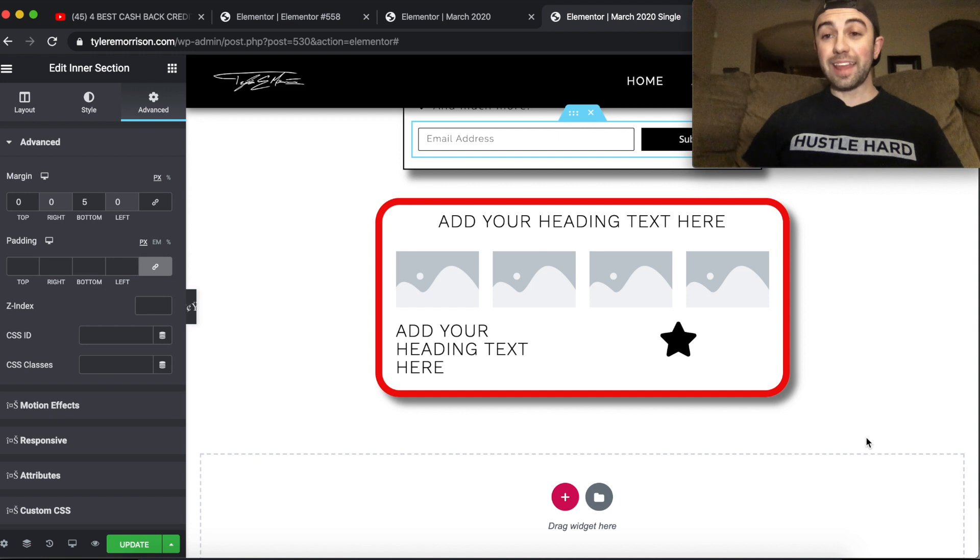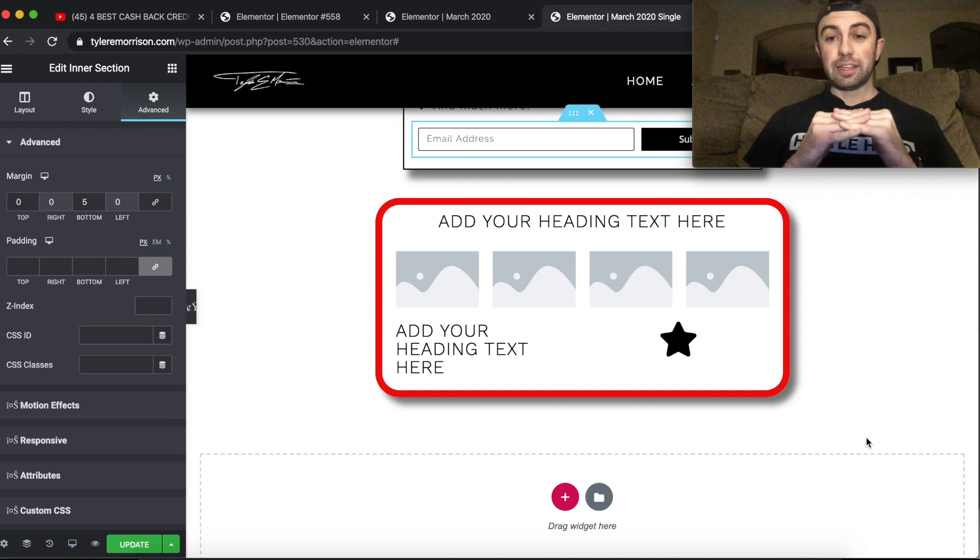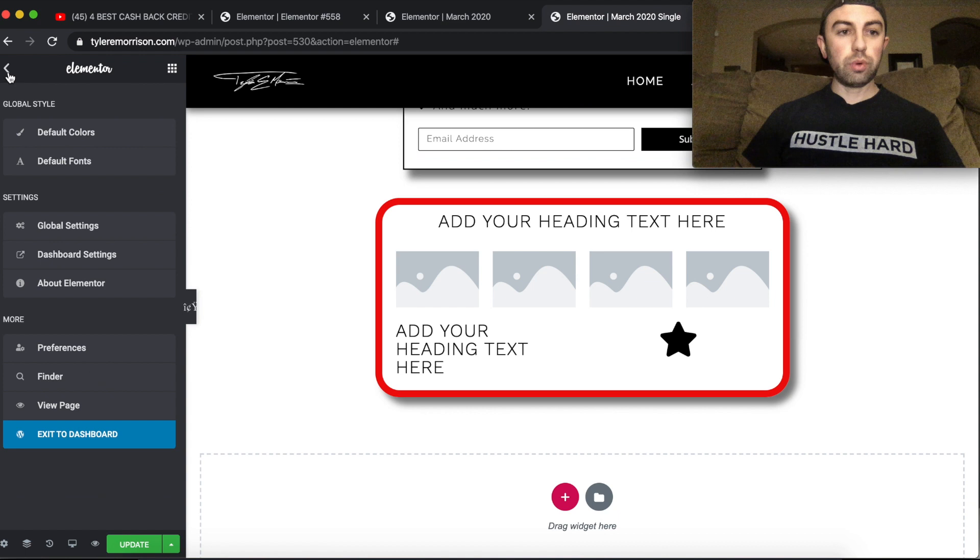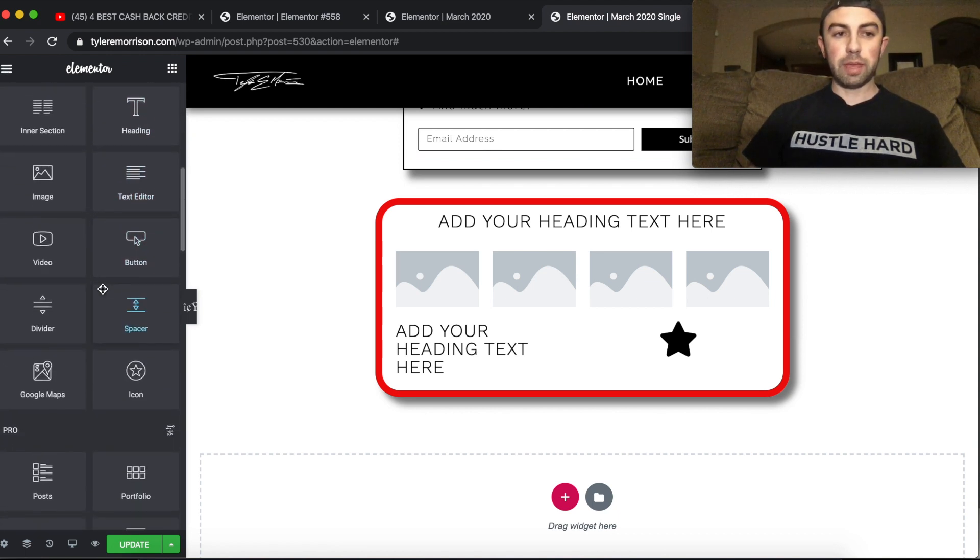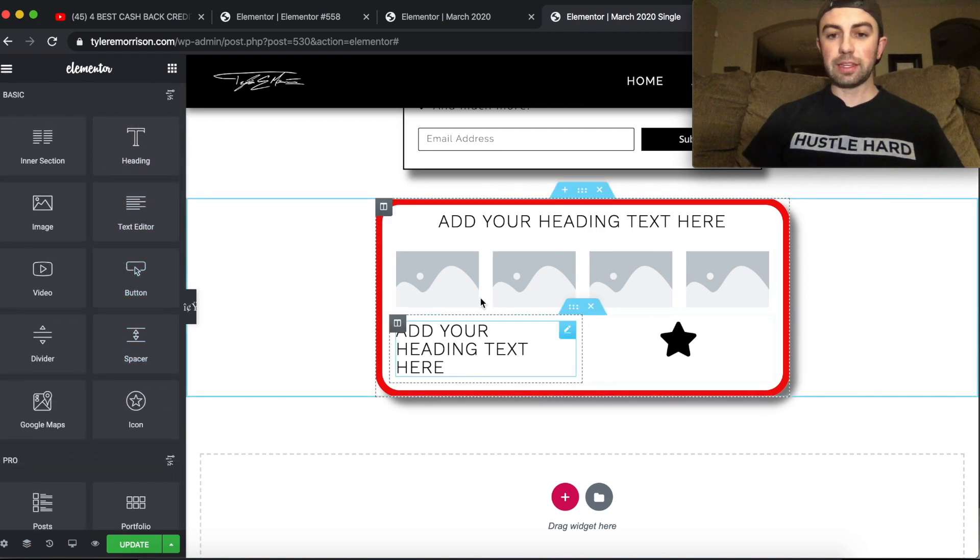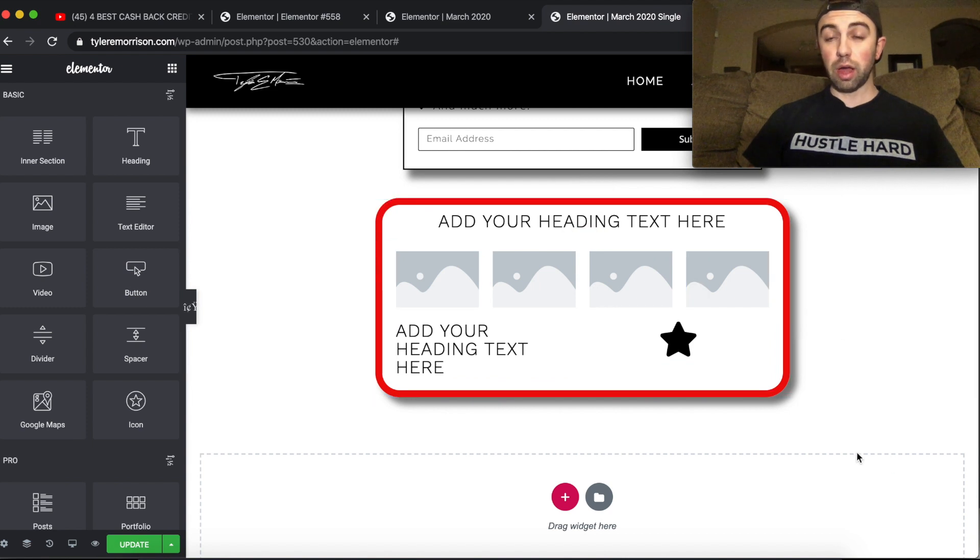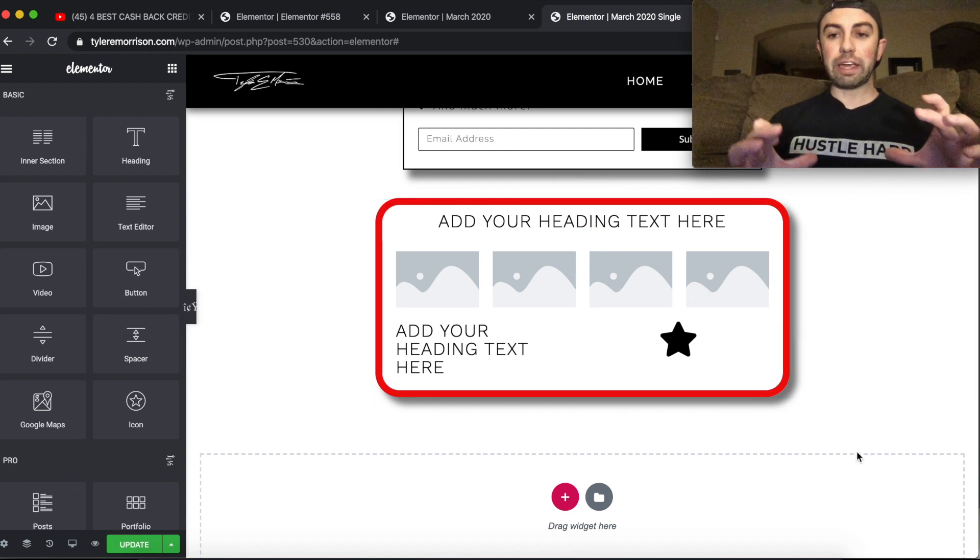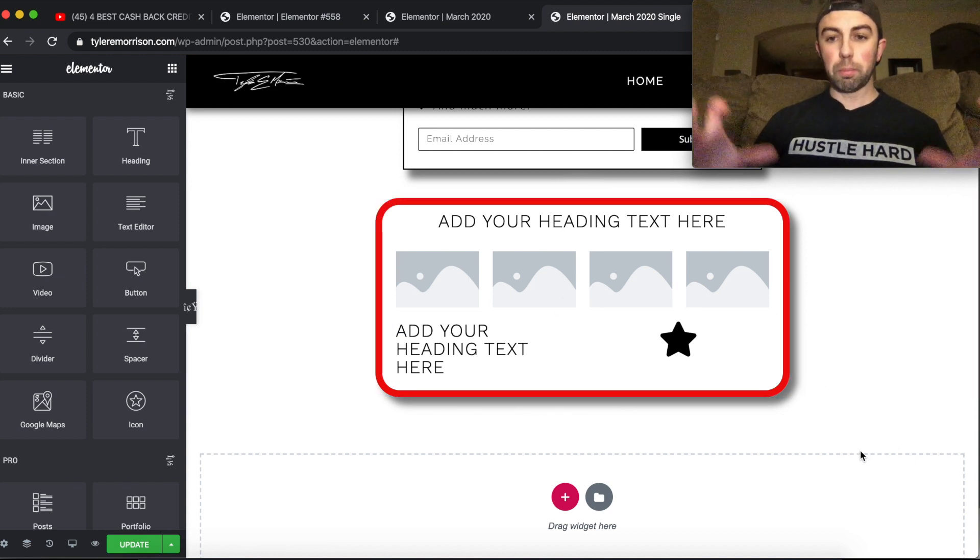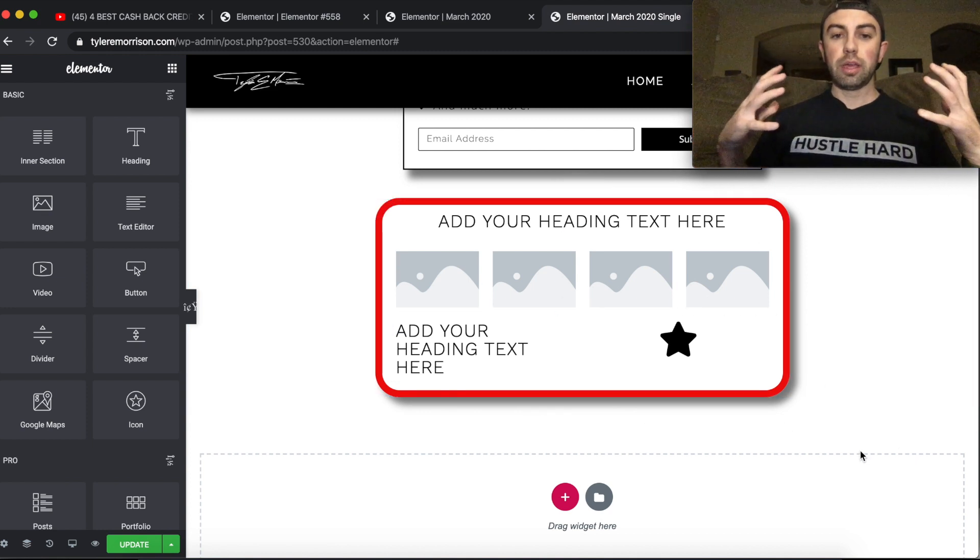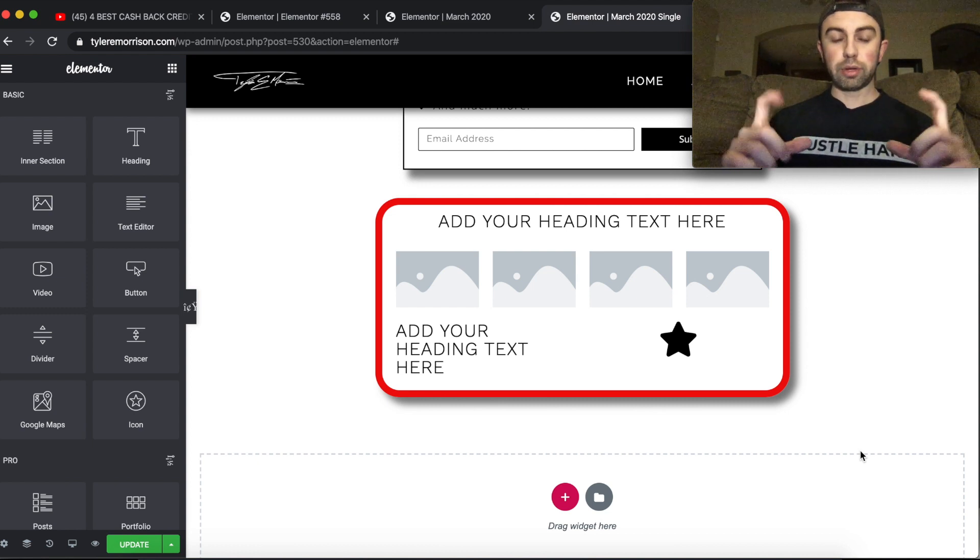And yeah guys, that's pretty much how you use inner sections. I would definitely recommend using these if you have anything advanced such as this, you need to fit a lot of content in a single area. And you definitely want to add a border or shadow, something to box it all in and keep it all kind of congruent in one area.